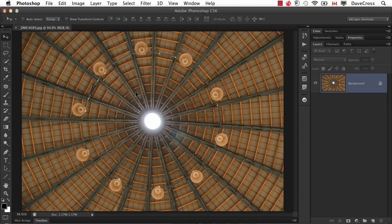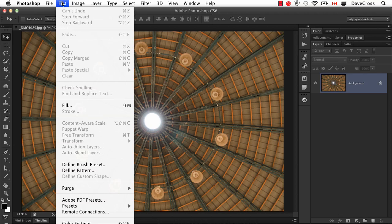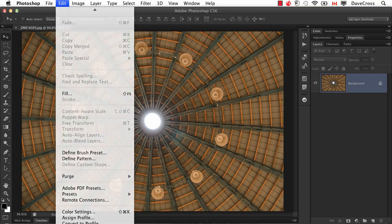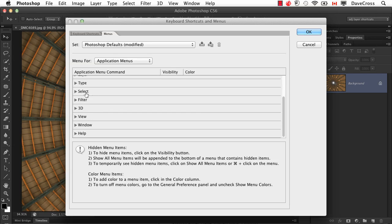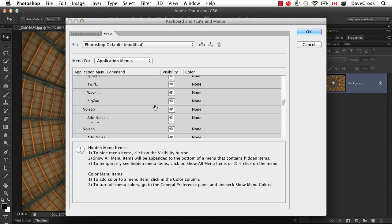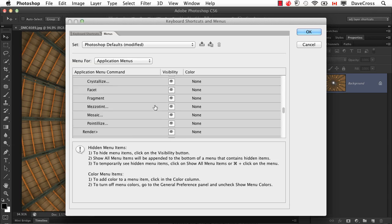So what your friend very likely did is they edited their menus. So they go to edit menu, way down at the bottom you choose menus. It's actually the same panel as we talked about last week to do keyboard shortcuts.